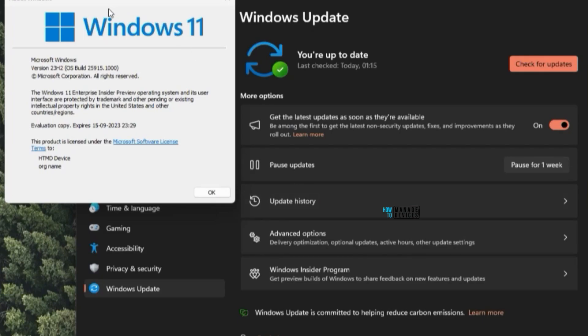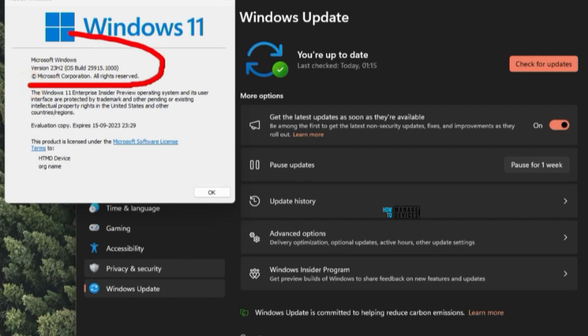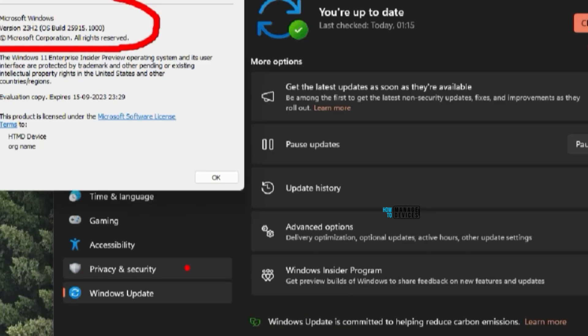Now I have updated the device and you can see the latest version of Windows insider canary build and it is 25195.1.